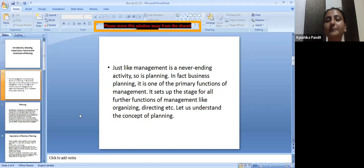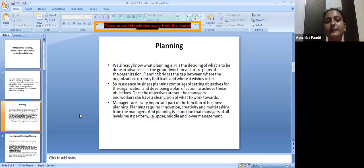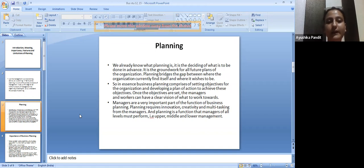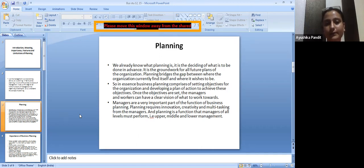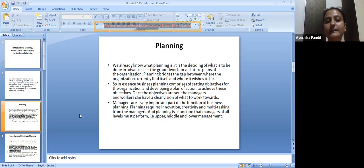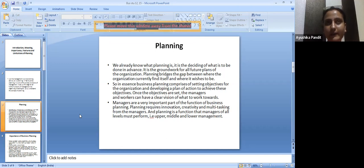Now let's understand the meaning of planning in a little more detail. Planning is the deciding of what is to be done in advance — it is the groundwork for all future plans of the organization. Planning bridges the gap between where the organization currently finds itself and where it wishes to be. Planning is something you do prior, in advance. You cannot first do all your actions and then plan things out — that wouldn't work.